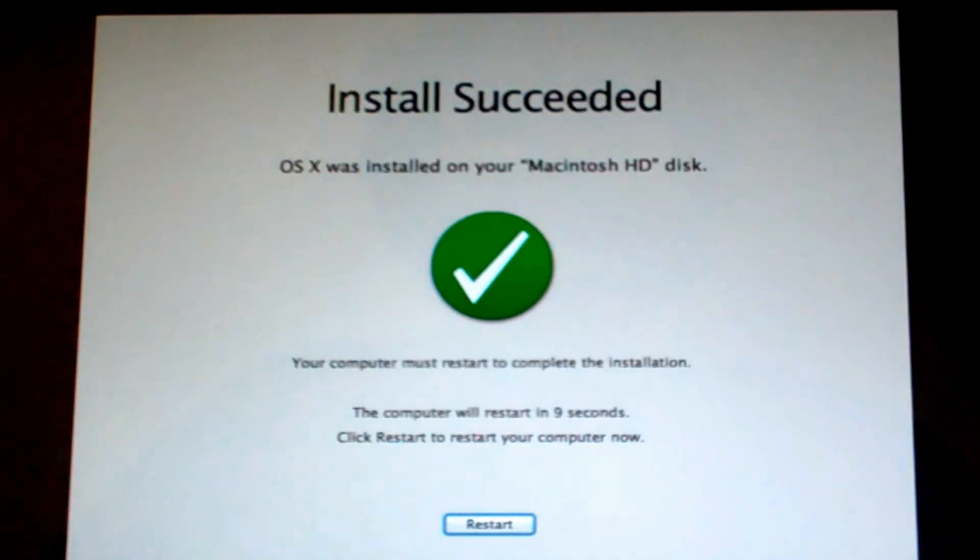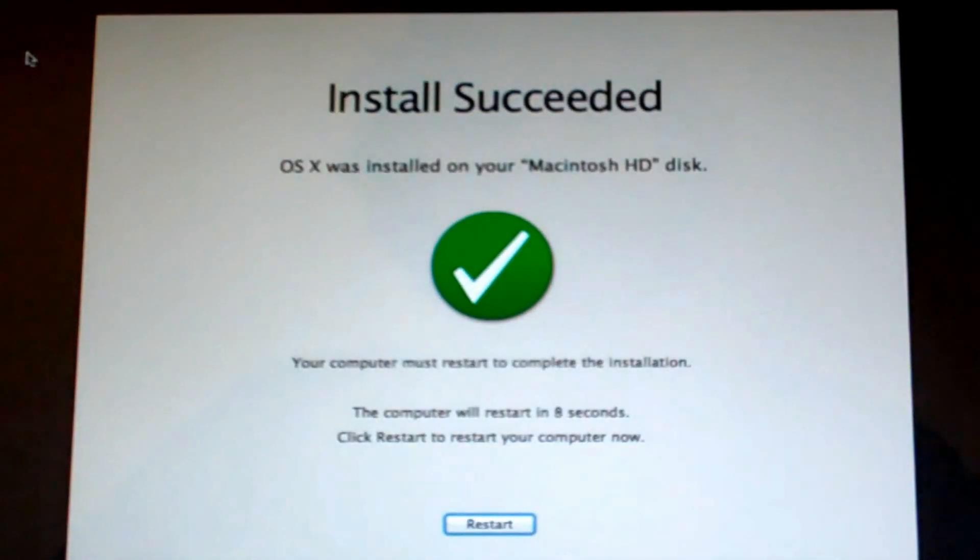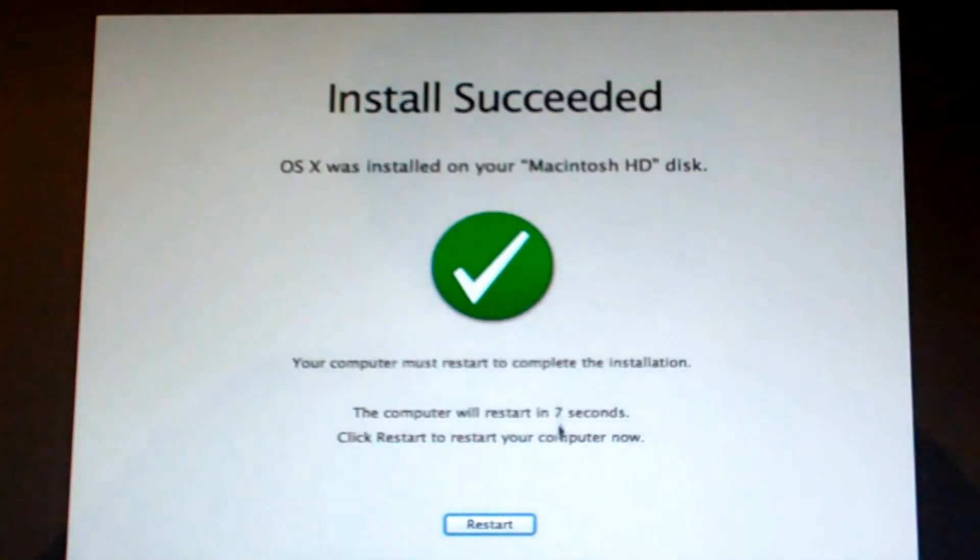Okay, once the installation is successful, you'll see this window here. Just go ahead and click restart. And now after your computer 100% reboots, you should have Mountain Lion on your computer again.